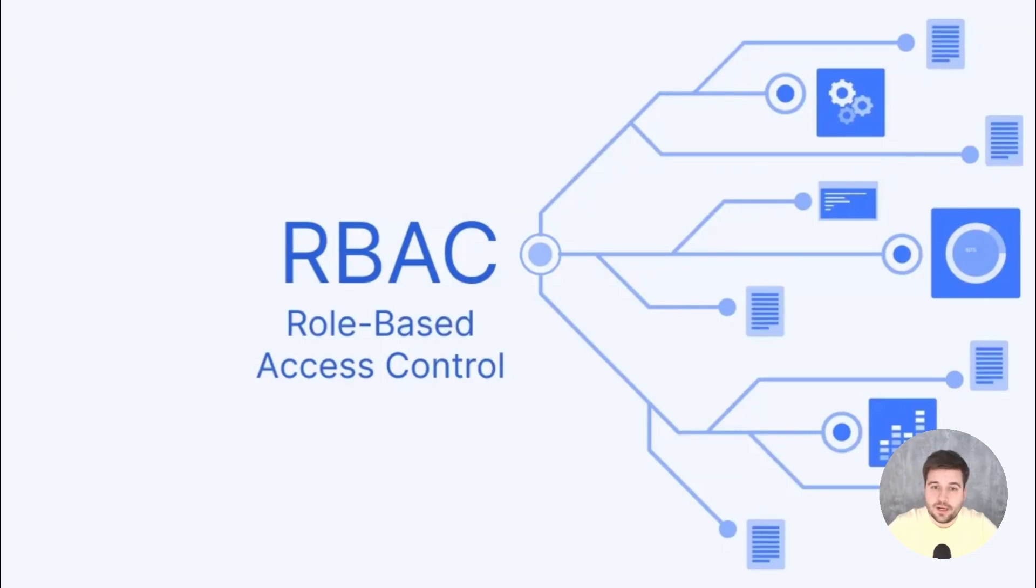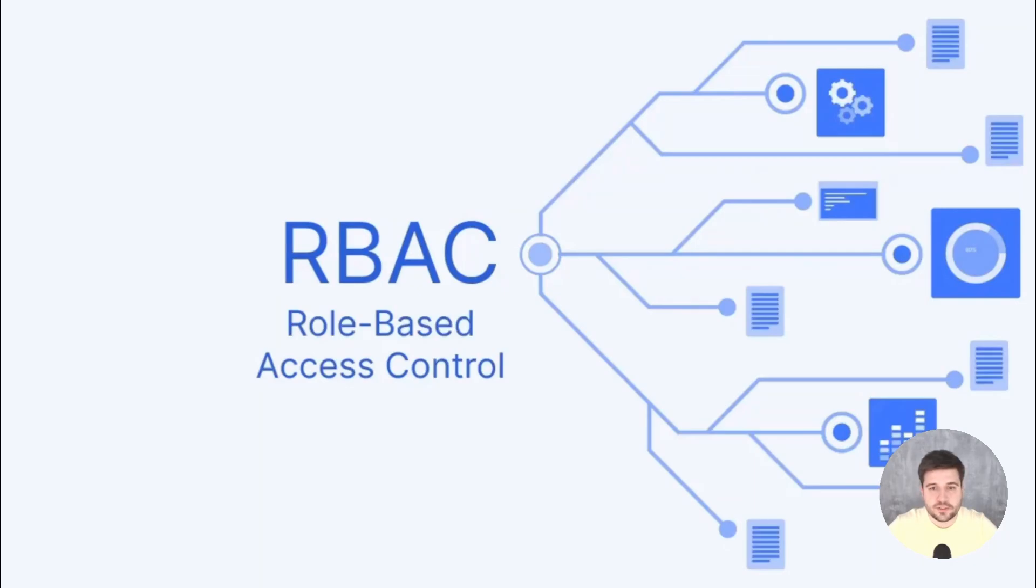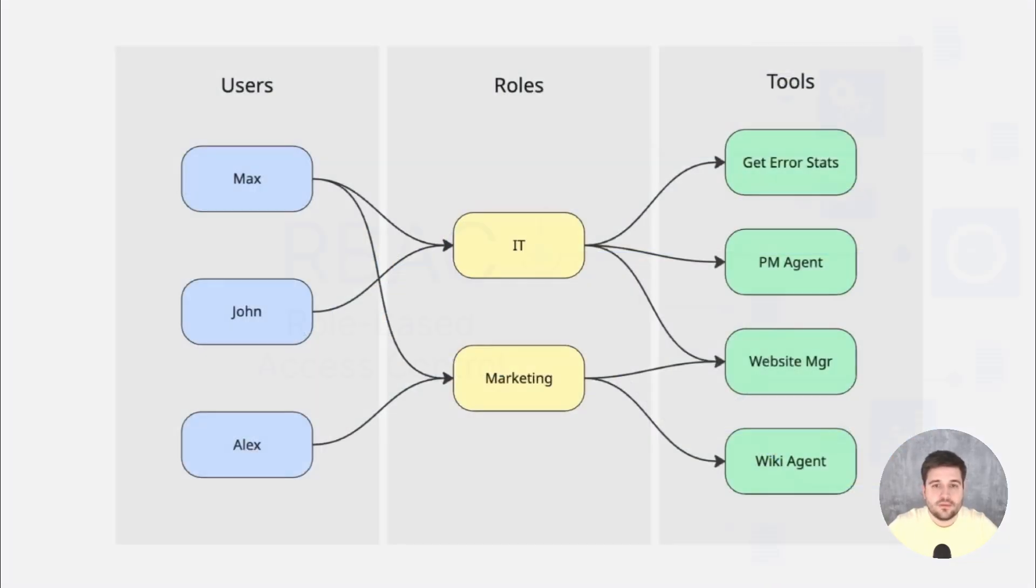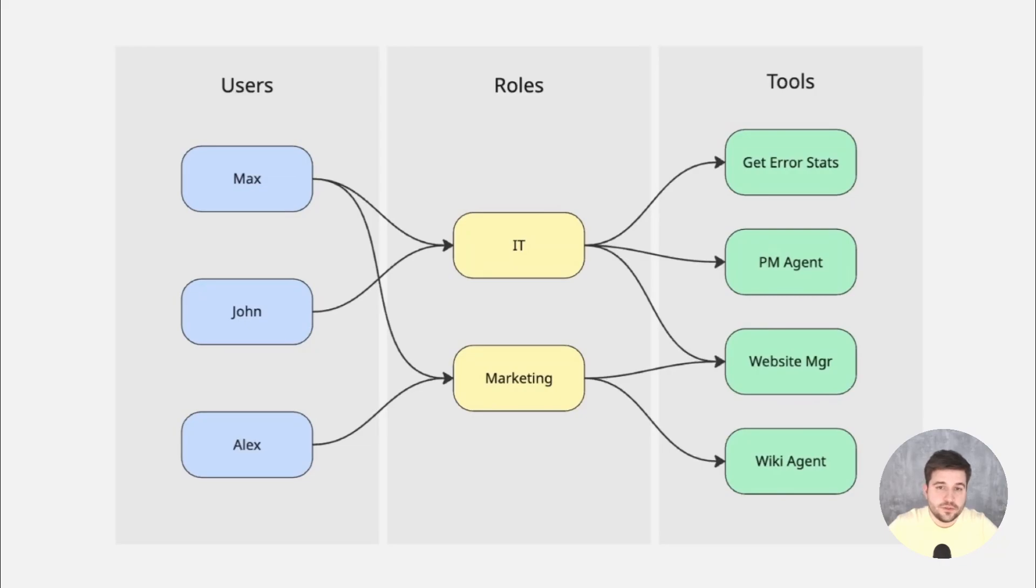Ever heard of RBAC, meaning role-based access control? It's a very common approach to grant users access to certain parts of a system based on custom defined roles. In our case, it means we have three entities: users, roles and tools, which can be represented relationally. Many users can have multiple roles and many roles can have multiple tools connected to it.